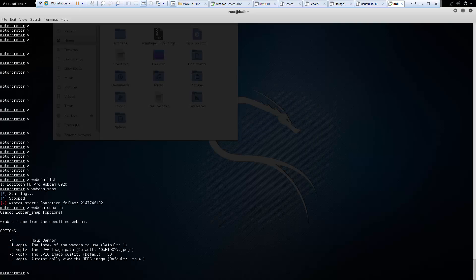And that's actually it for our basic overview of Meterpreter commands. I want to thank you and hope you guys have a great night.